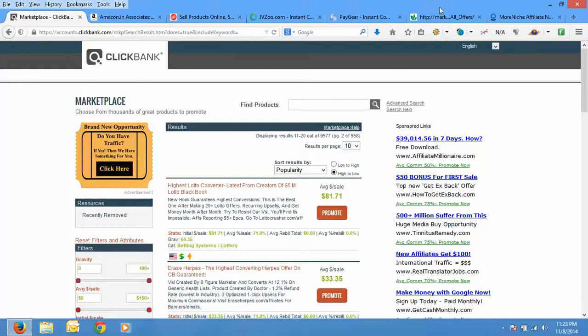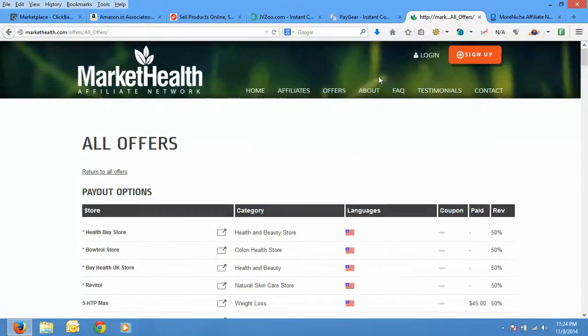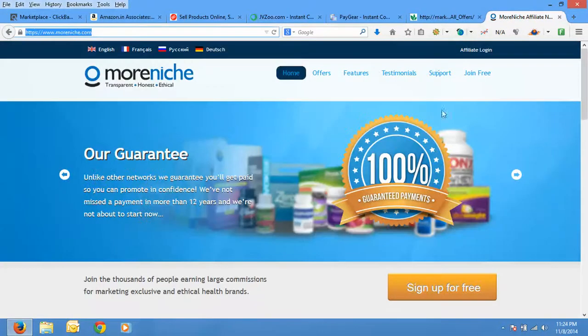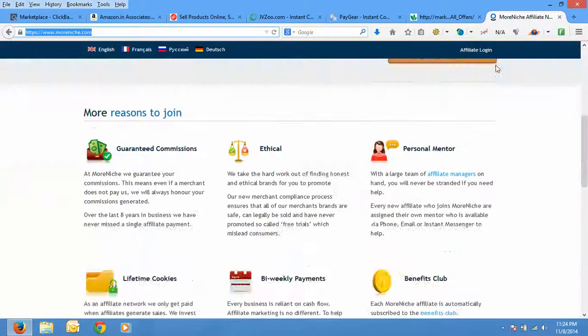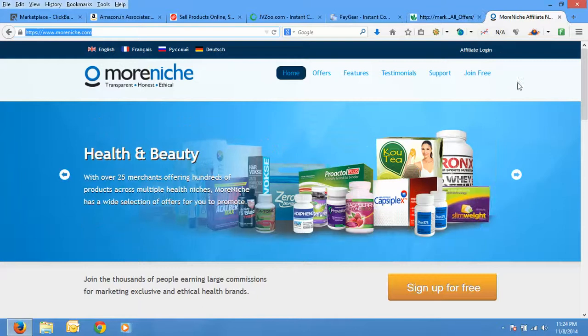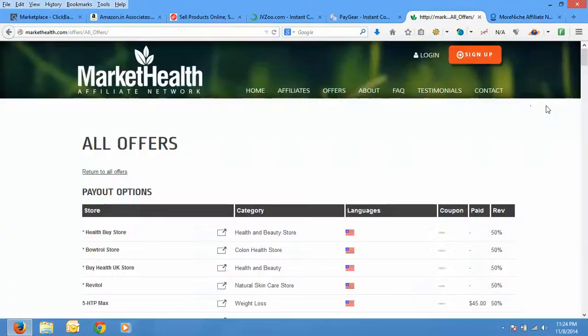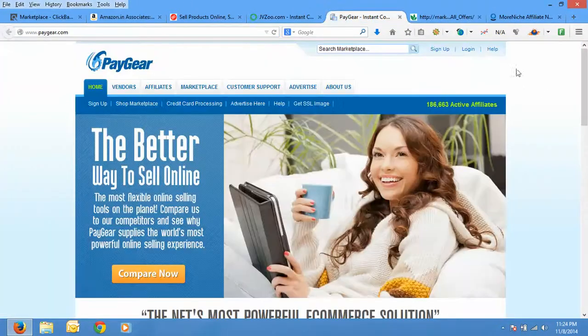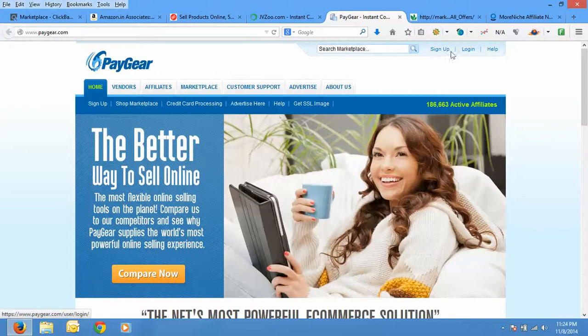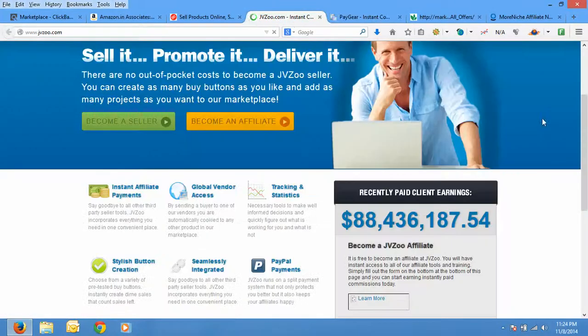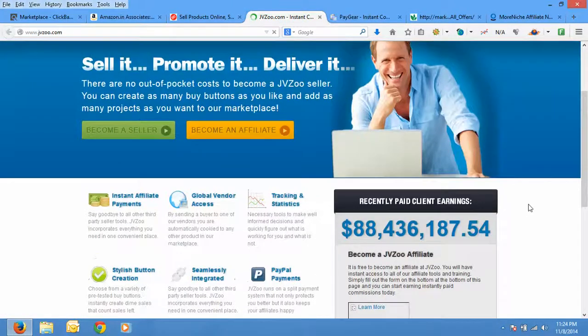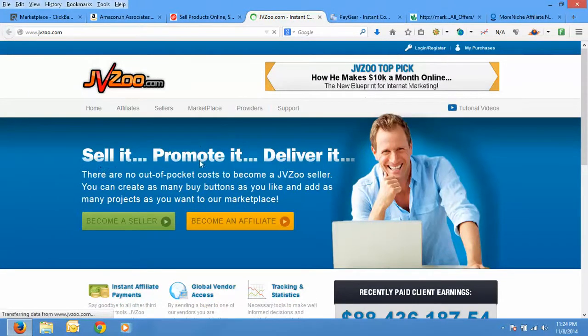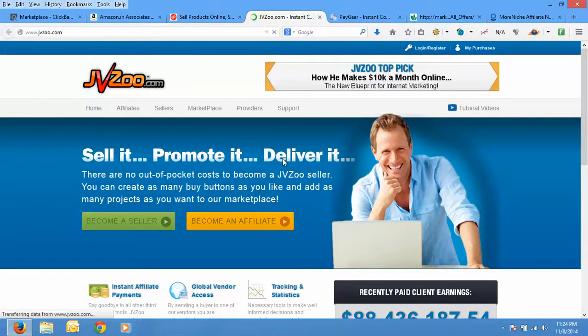Similarly you will find if you go to Market Health or if you go to Moreneeds, just create a free account, log in. See here, join free also. Here sign up. If you go to Paydotcom, this again sign up. JVZoo, they say sell it, promote it, deliver it. They'll do everything for you. They will manage the commissions, they will do everything. You just need to create an account, get your unique affiliate link and promote their products.